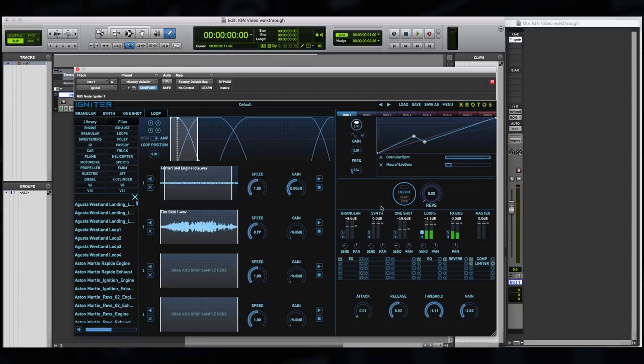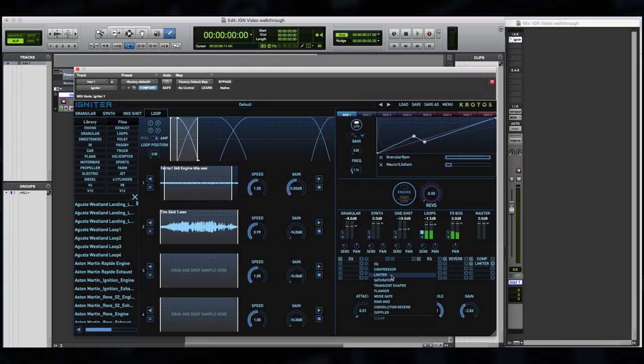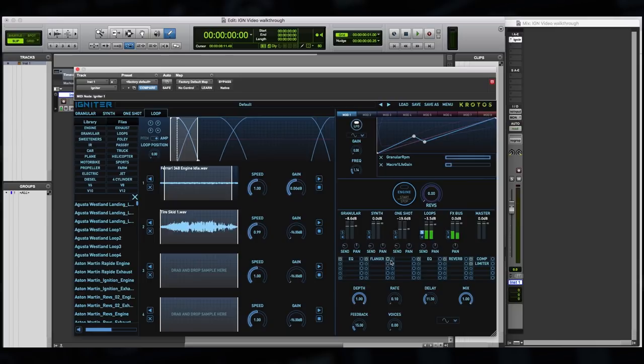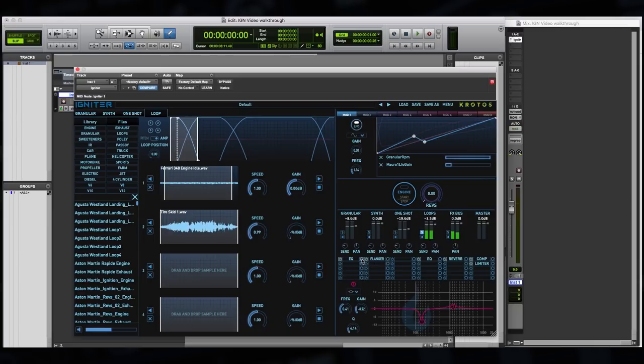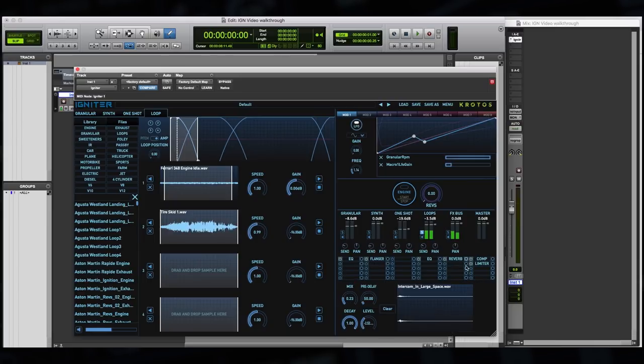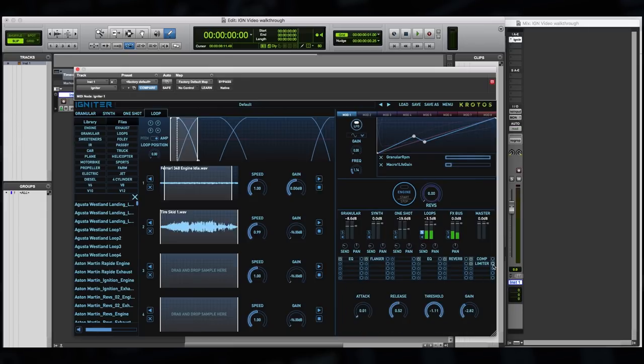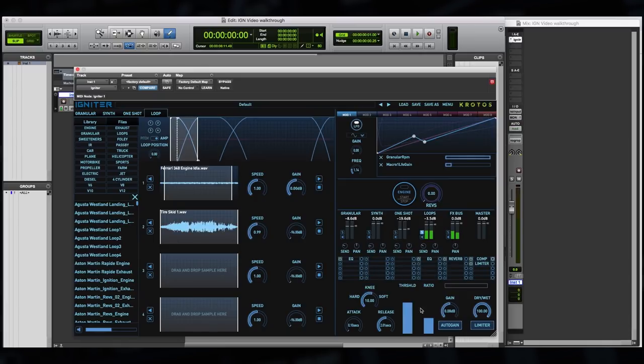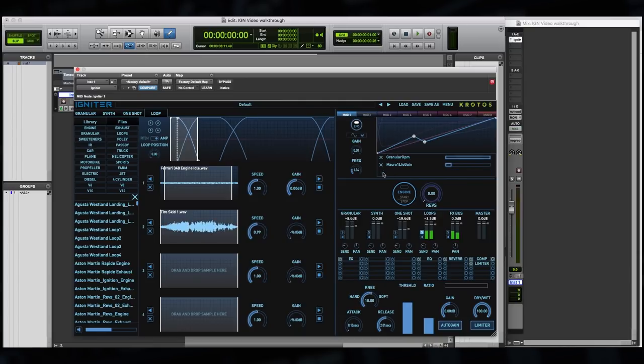So below the mixer, we have the effects rack. You can quickly add an effect by clicking on the dropdown and selecting an effect from the list. This will appear and you can use the power button on the left hand side to activate or deactivate any effect in Igniter. Any effect that you click on will appear in the section below. So this allows you quick and easy access to any number of parameters and effects.